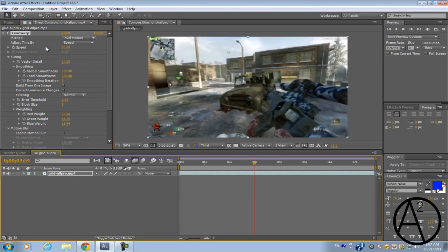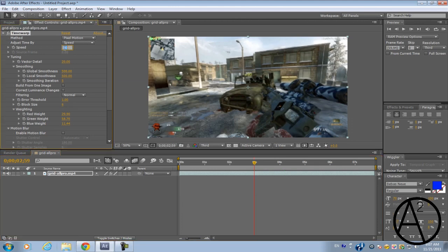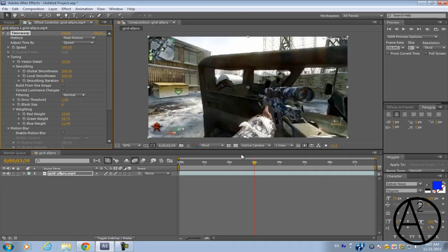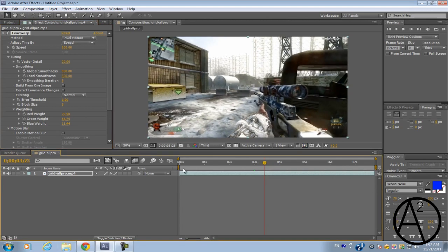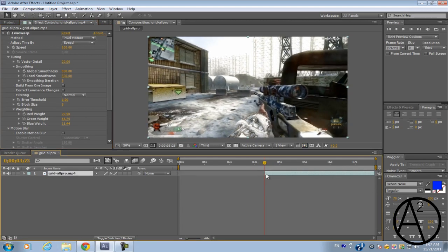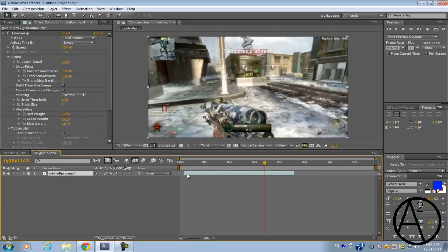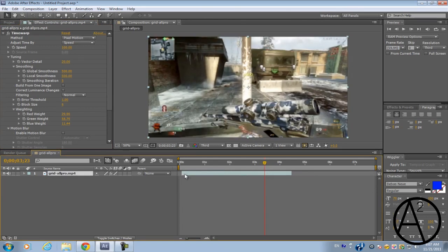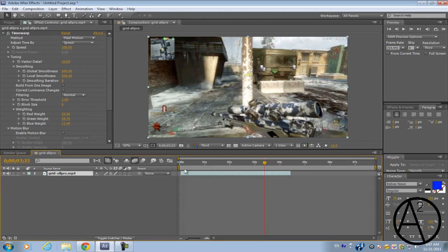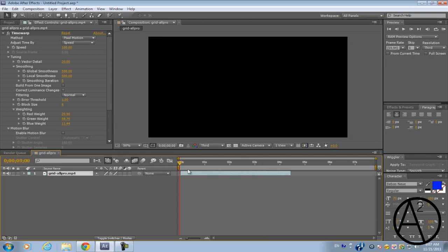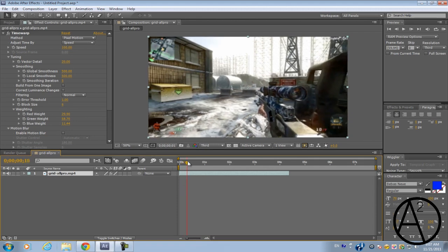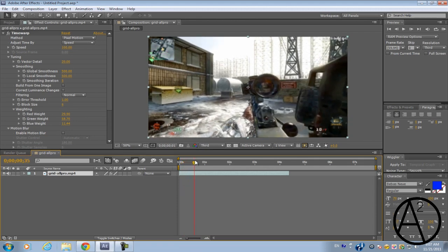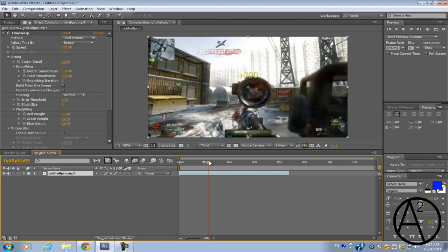So by default once you add the plugin the speed is going to be 50%, change that back to 100. Now we're going to go to the part where you actually want to slow down your clip. Again this plugin works the same method as Twixtor so there's not anything different.